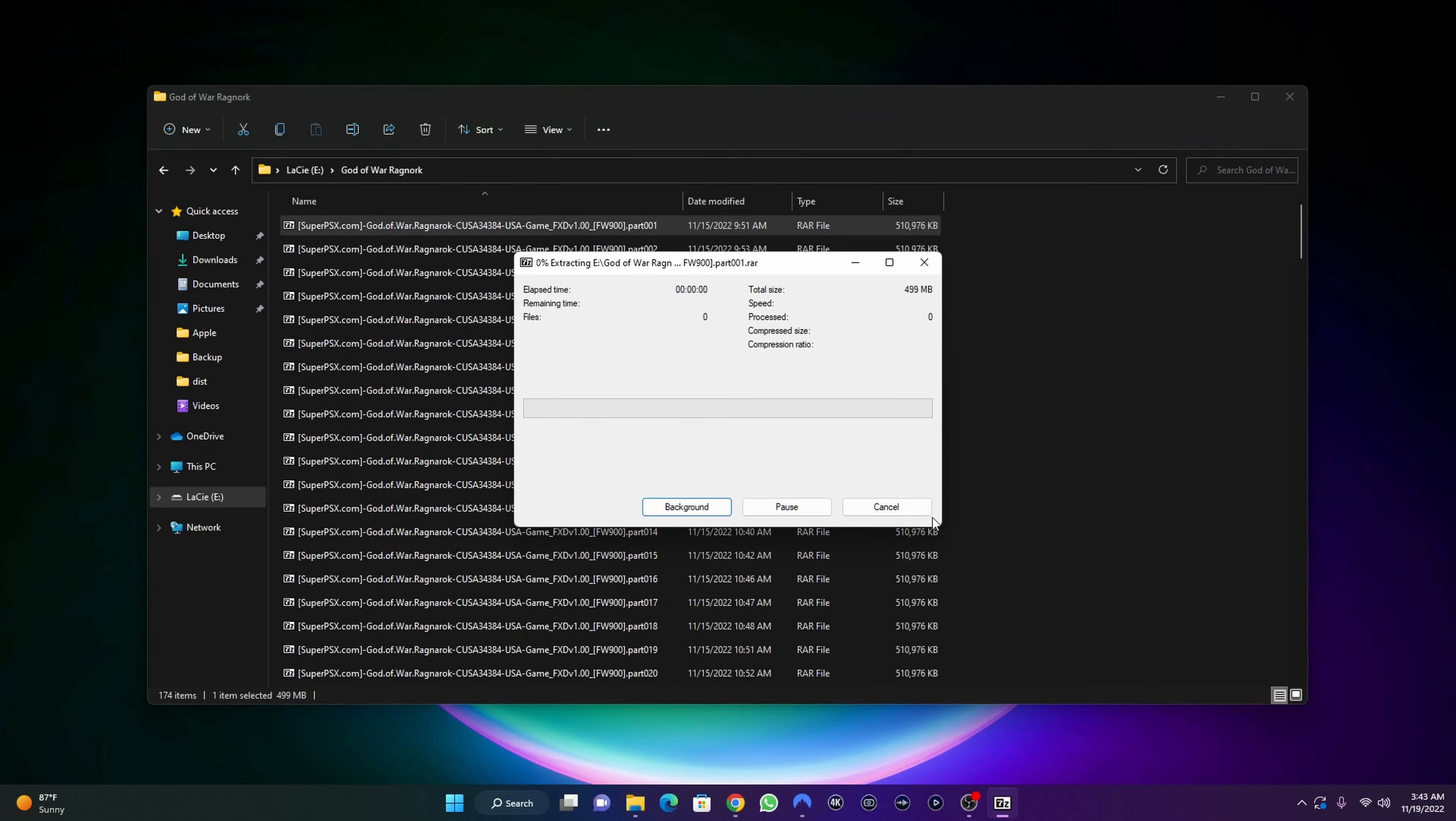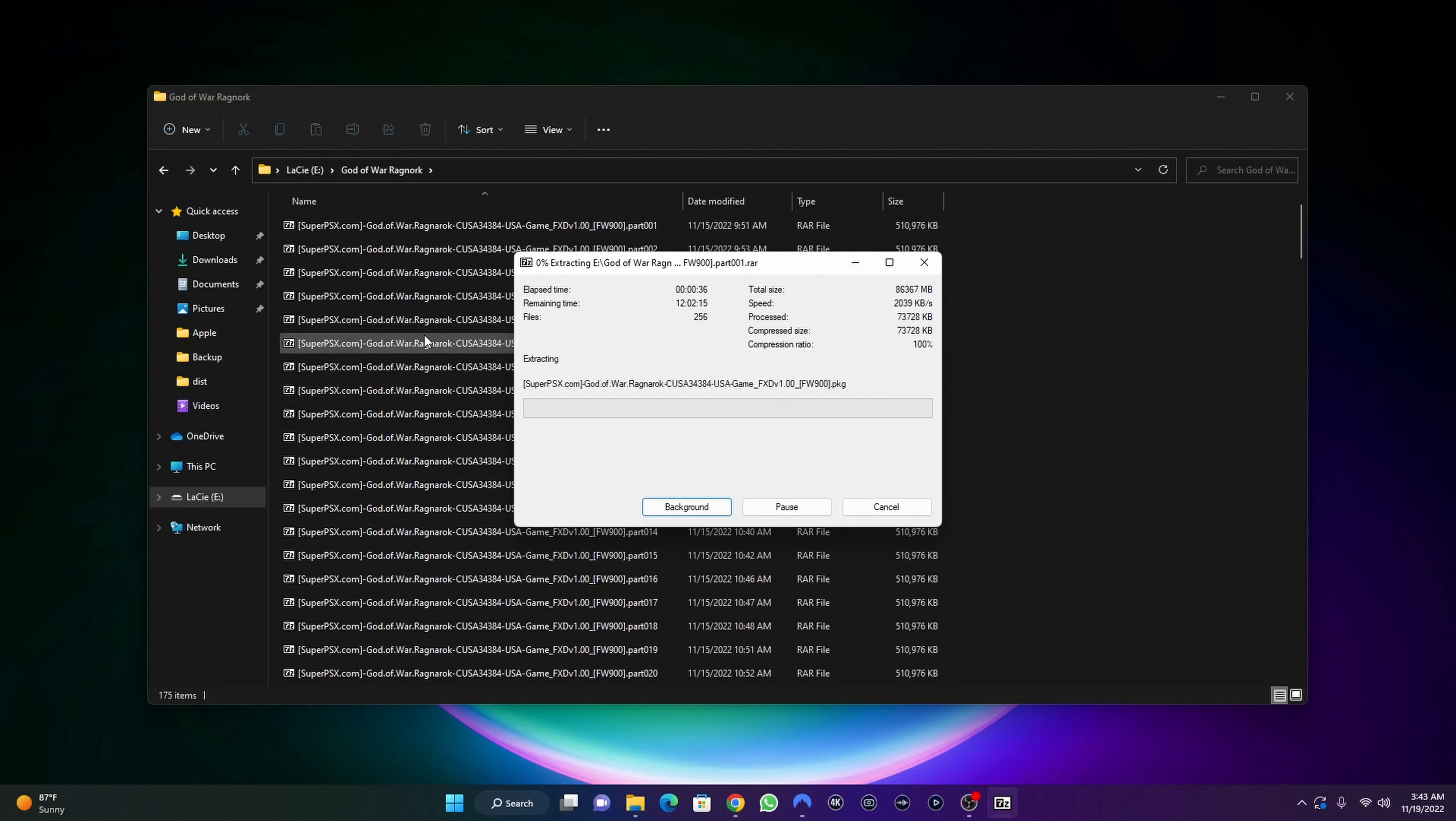You need to give it a time because this takes a while. It's going to extract all the game and convert it to a single PKG file. I'm going to pause the video and come back when it's done extracting.